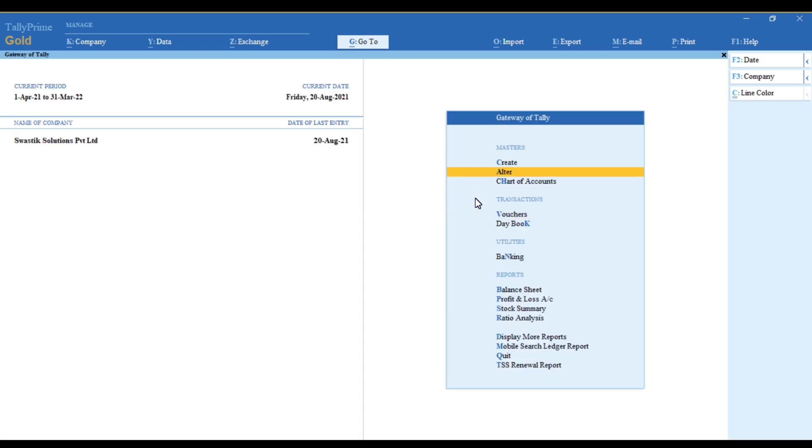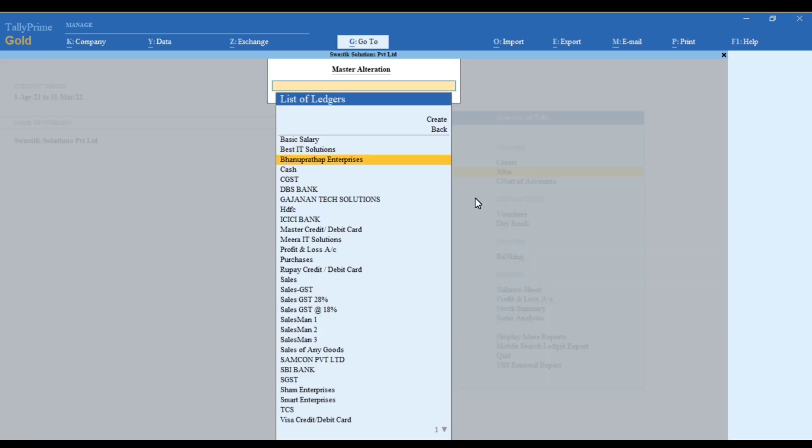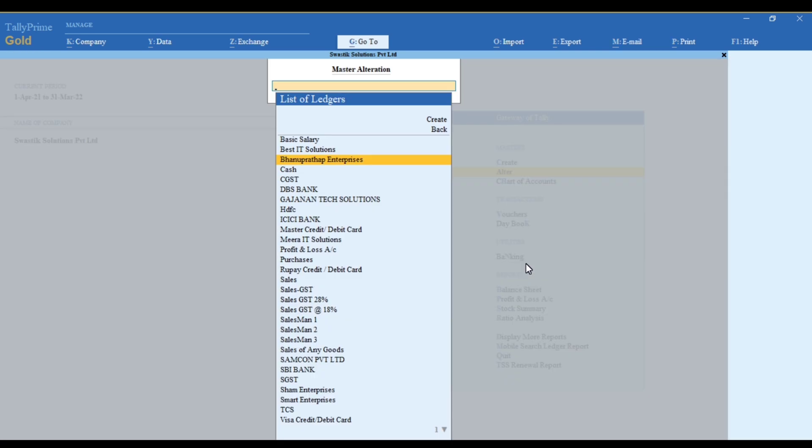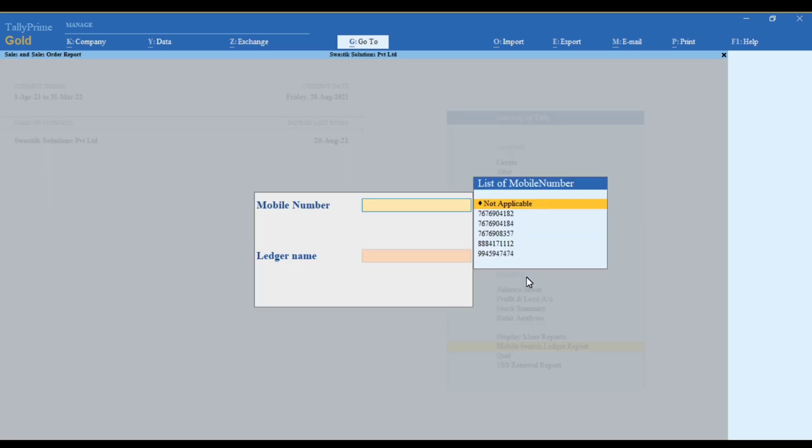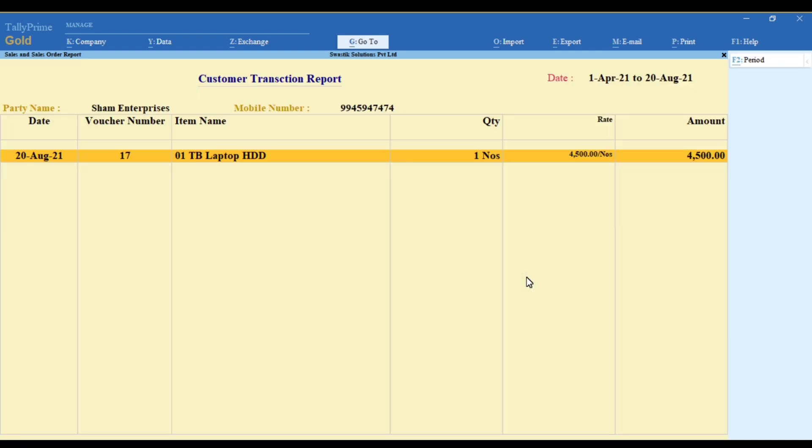You just need to update the mobile number in the particular ledgers. Once you go to a report and enter the mobile number, you can automatically see the vouchers will open.